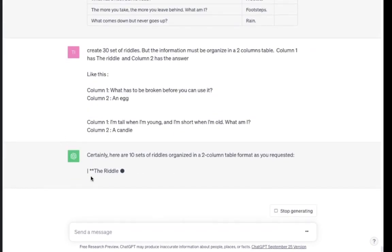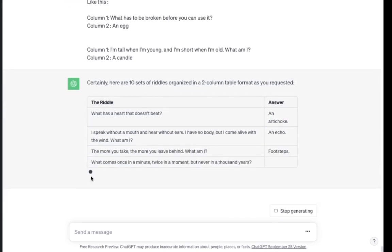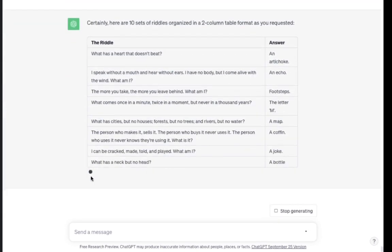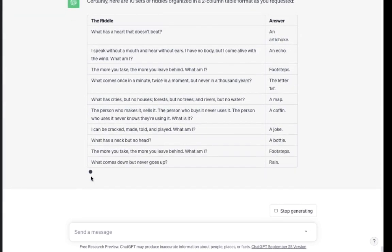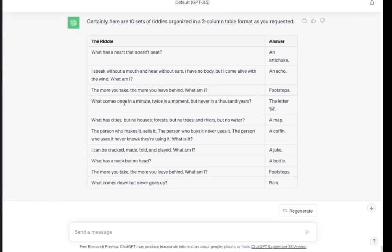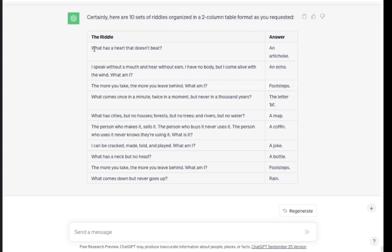Column 1: What has to be broken before you can use it? Column 2: An egg. Column 1: I'm tall when I'm young, and I'm short when I'm old. What am I? Column 2: A candle. Look at all these awesome riddles. Cool.